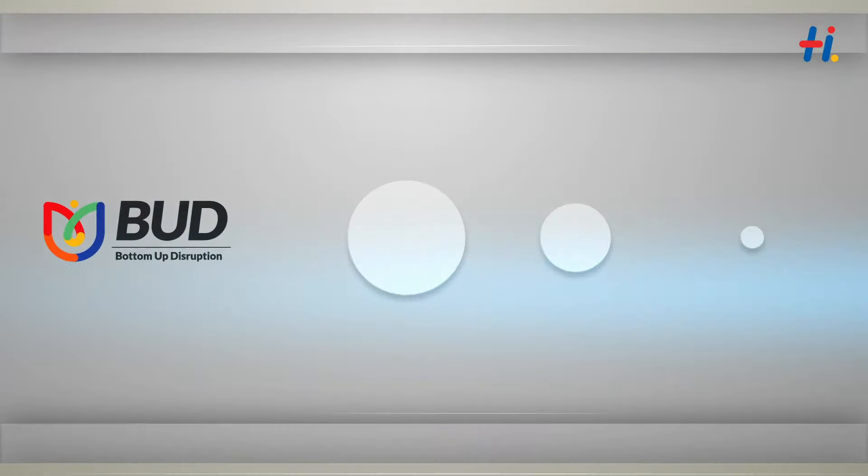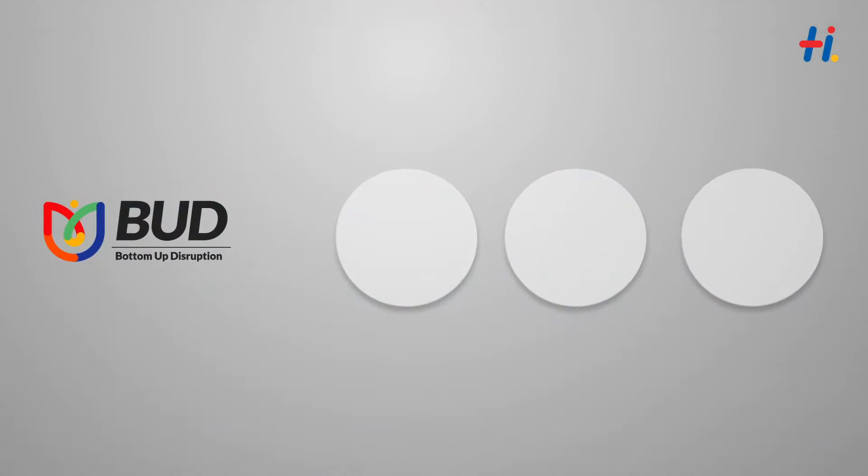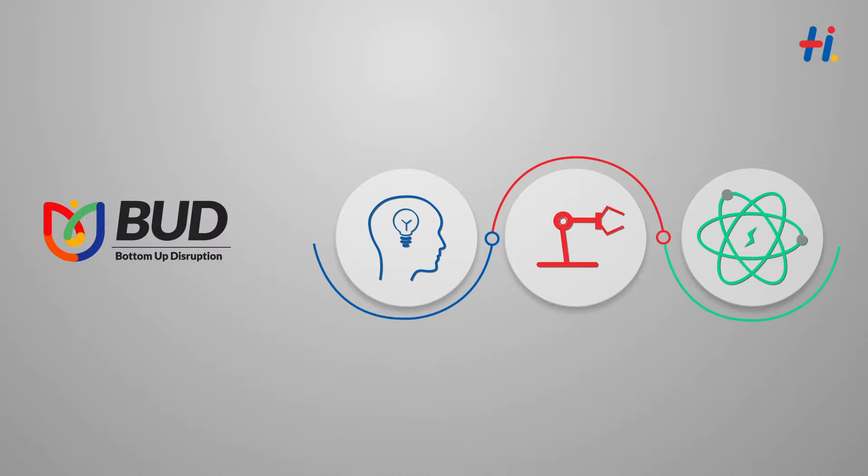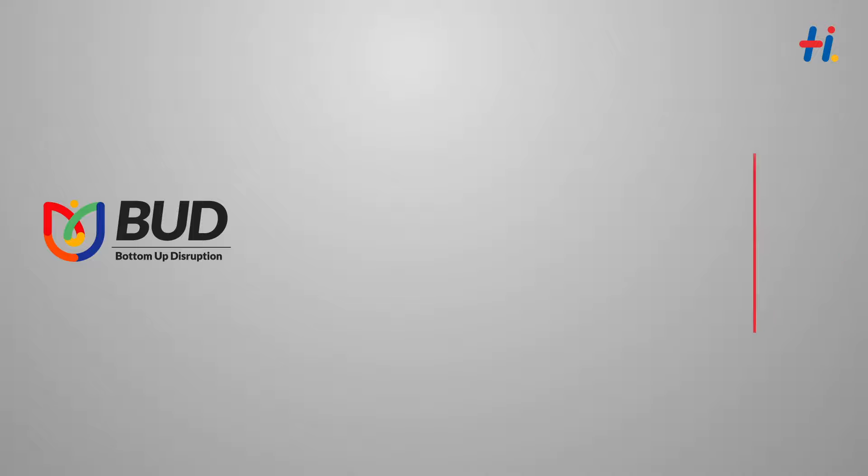BUD gives Hexawareians freedom to innovate, automate, and disrupt from bottom up for the future of our world.